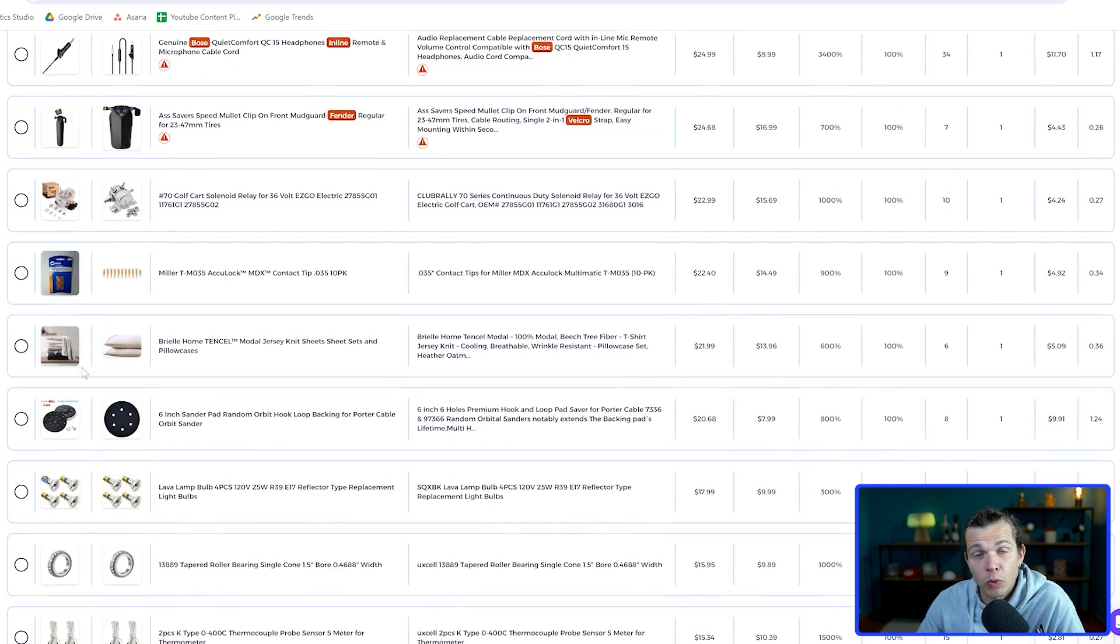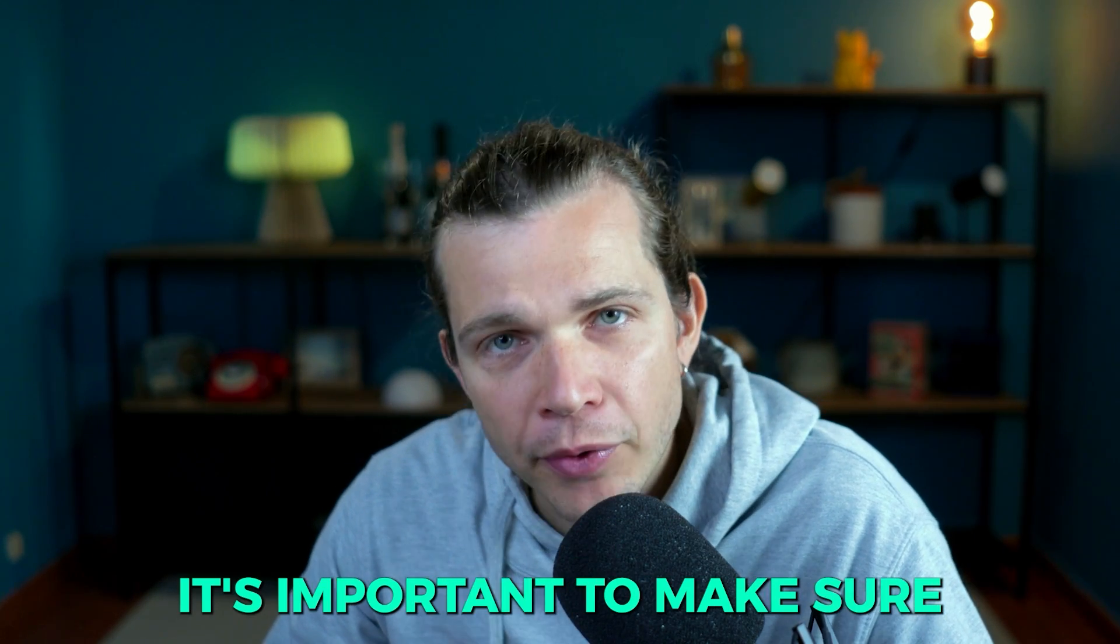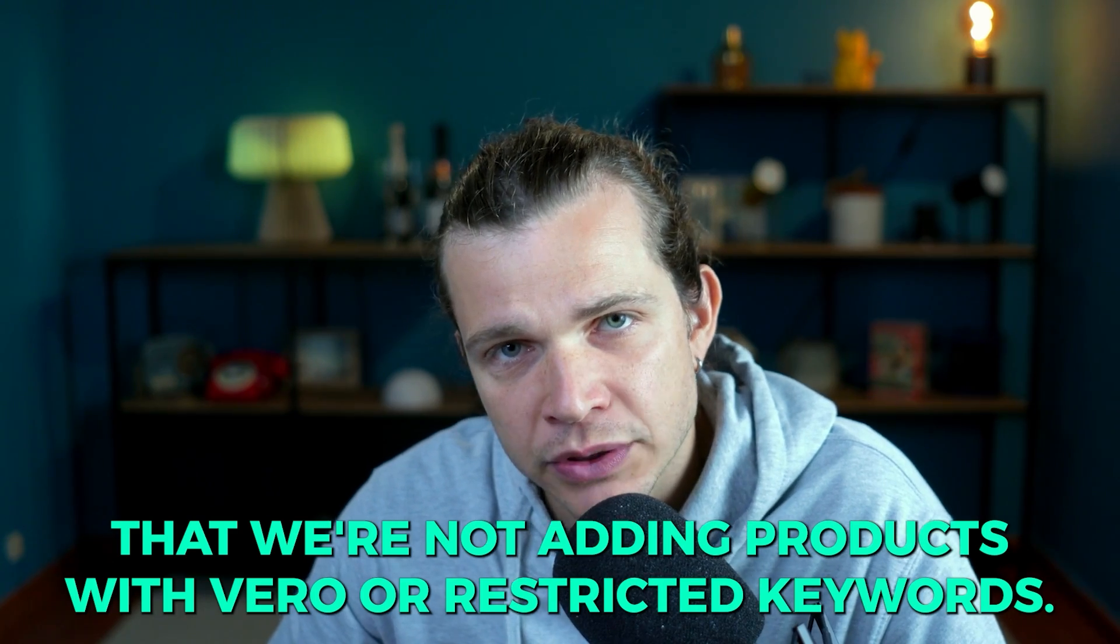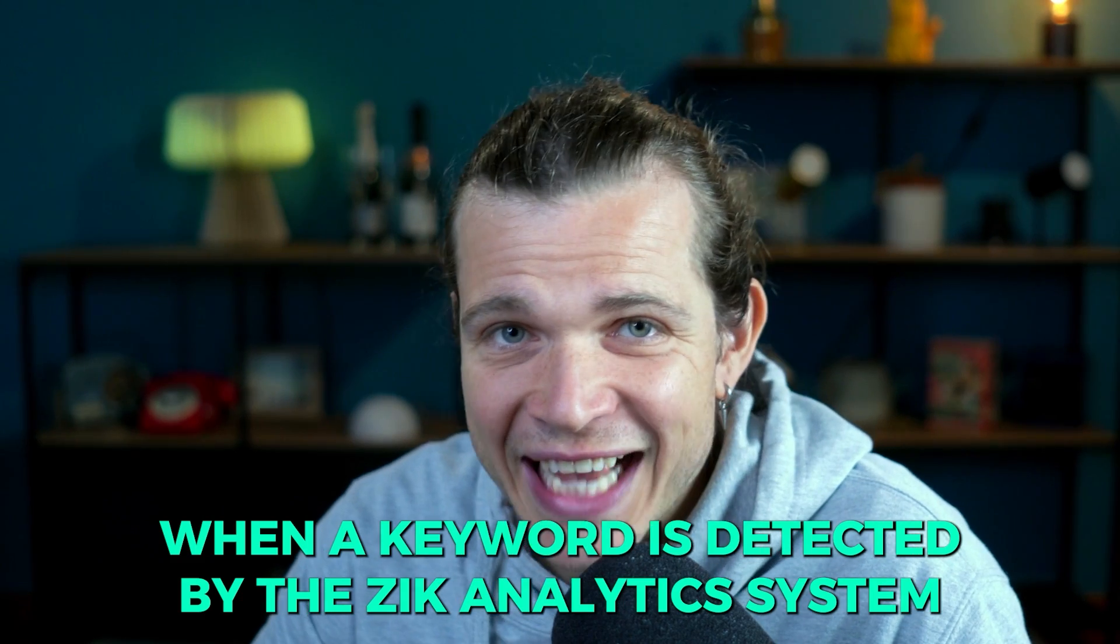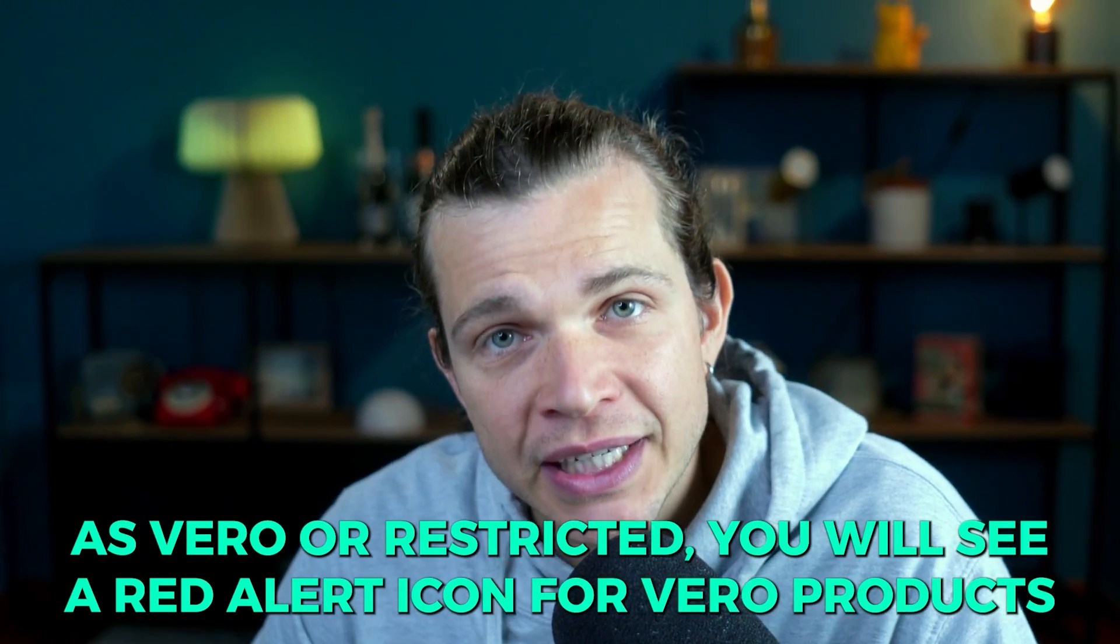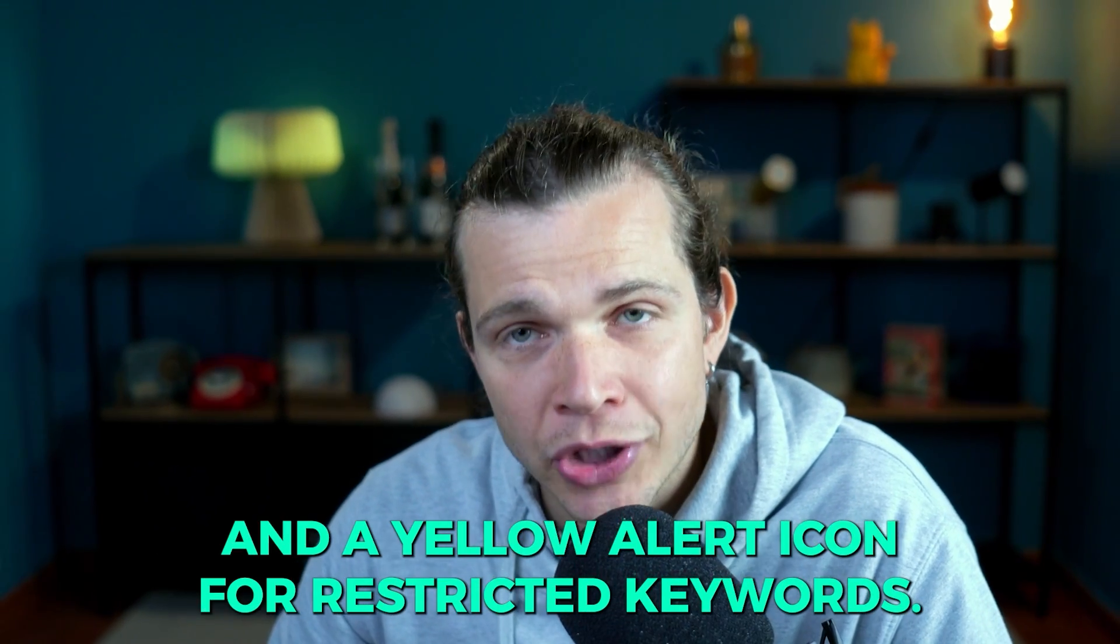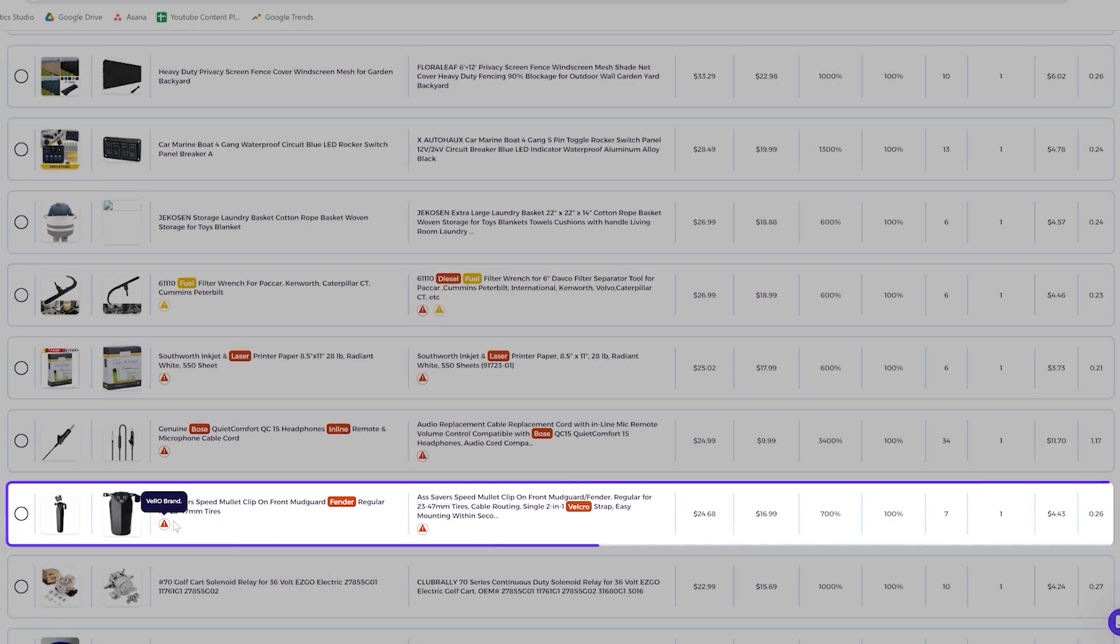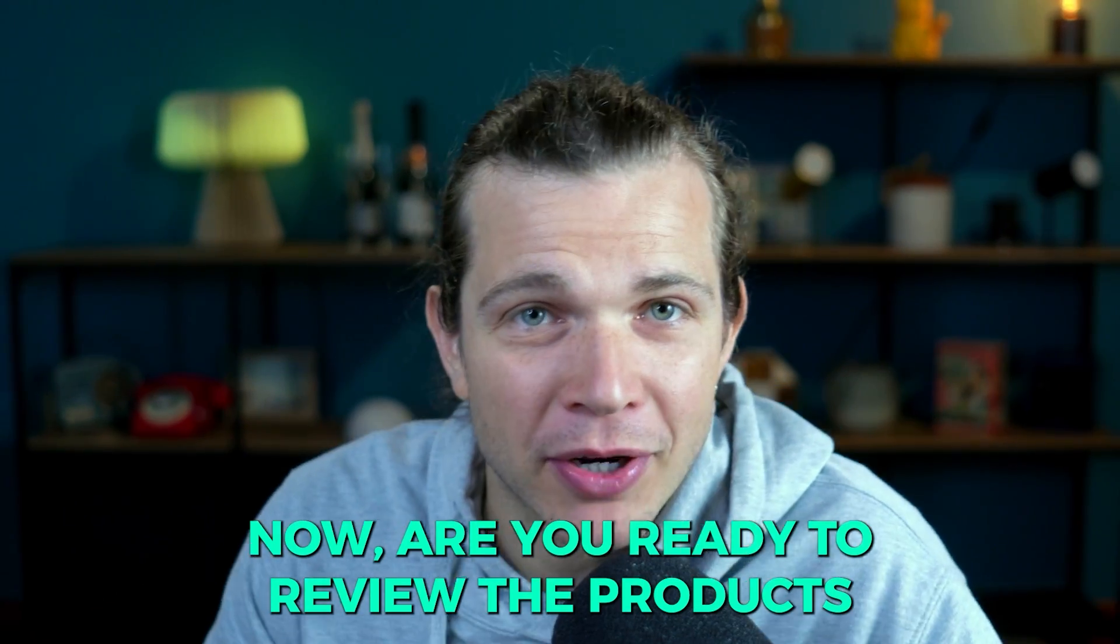We can choose to list these look-alike products or prioritize finding another product with equal or better quality than the seller on eBay. Before we add products together, it's important to make sure that we're not adding products with VERO or restricted keywords. Don't worry, because Zik Analytics has you covered. When a keyword is detected by the Zik Analytics system as VERO or restricted, you will see a red alert icon for VERO products and a yellow alert icon for restricted keywords.